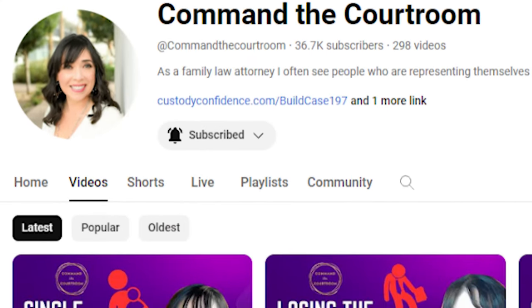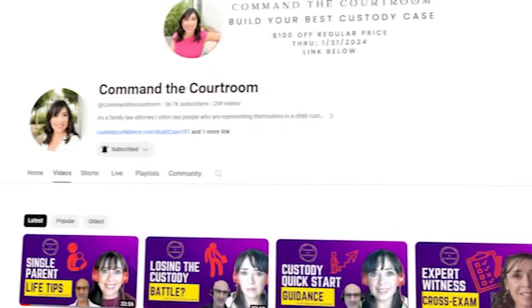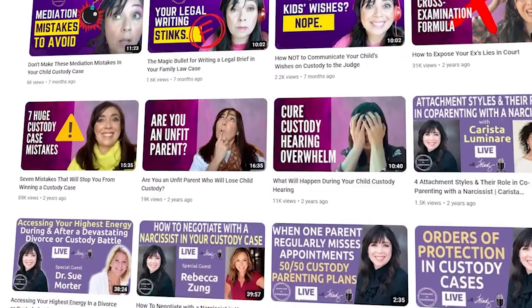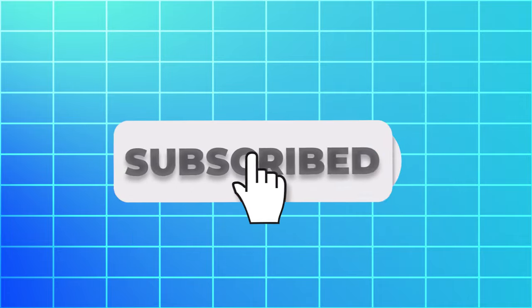If you haven't already checked out the Command the Courtroom YouTube channel, check it out now. There's tons of videos there to help you if you're going through a family law case, whether or not you have an attorney. These videos are really helpful if you don't have an attorney, but even if you do, they're going to help you get prepared and know what to expect in the courtroom. If you like the videos, be sure and give them a thumbs up. Also hit the subscribe button, because if you do that, you're going to get notified each time a new video is released.